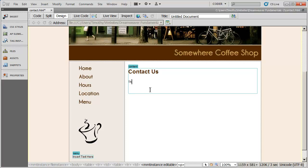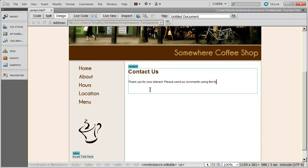And type some information here. Thank you for your interest. Please send us comments using the form below. And I'll save that, and now we're ready to actually create the form.